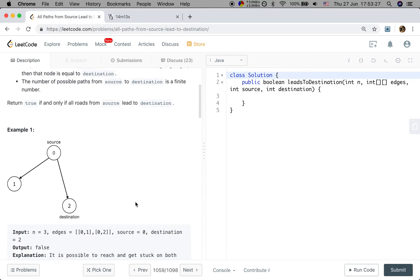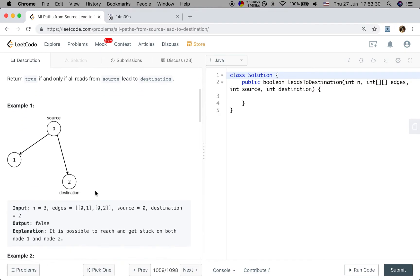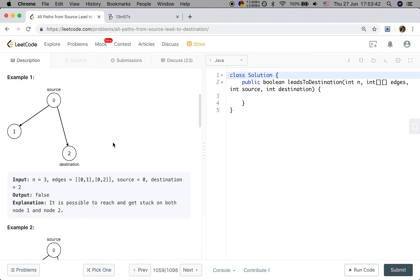Let's see some examples. In the first example we have three nodes, edges are [0,2], [1,0], [2,2]. The source node is 0 and the destination node is 2. We return false because there is a path that ends at node 1, starting from 0.